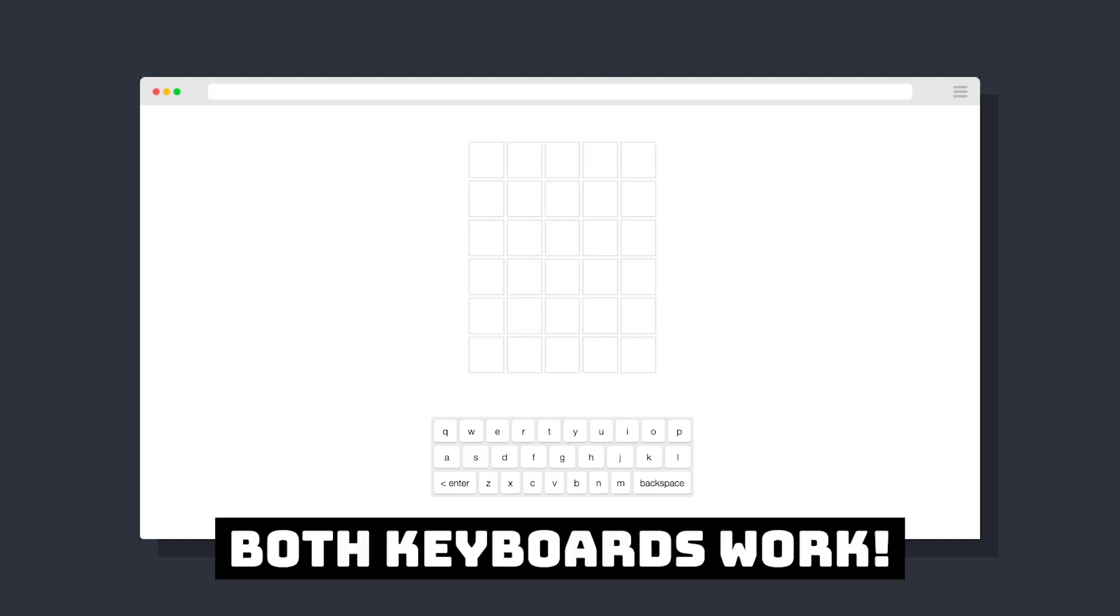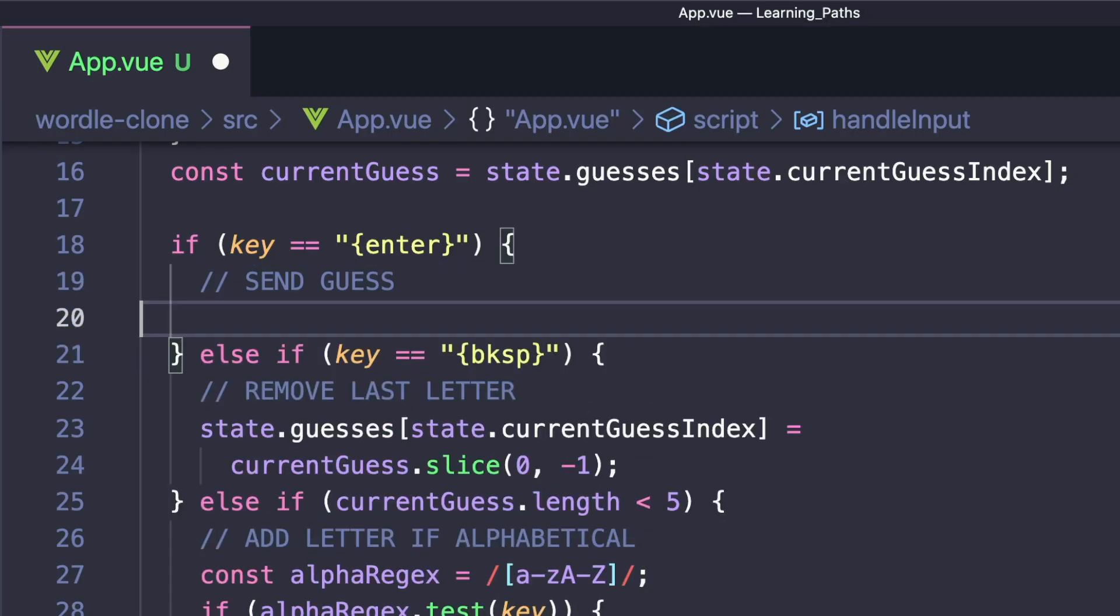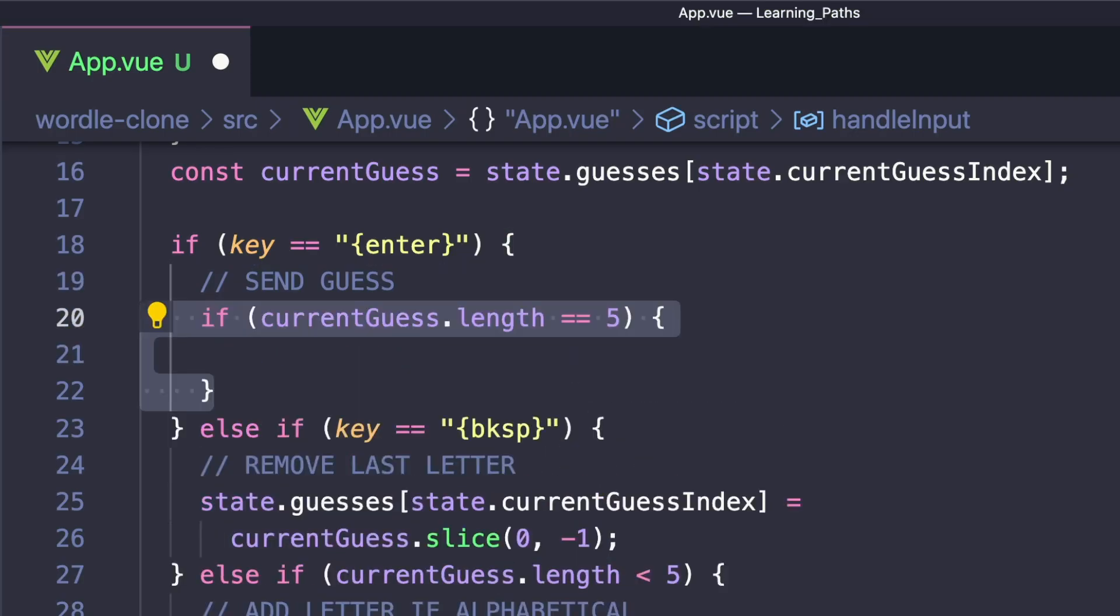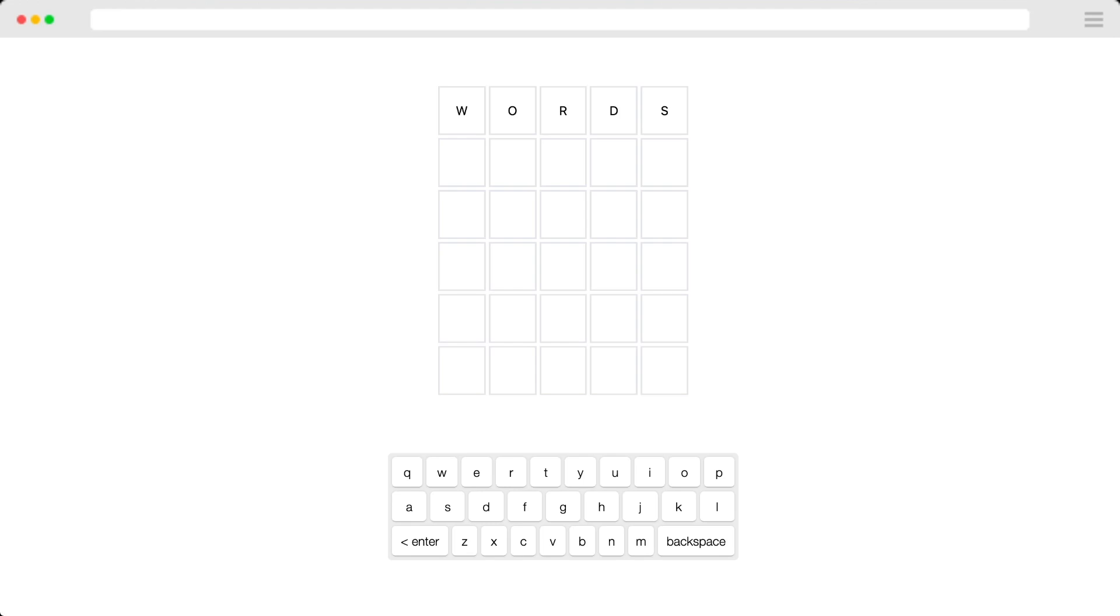So now if we input letters, we'll see that we're able to type in this first one, but we still don't have a way to submit a guess. So if we detect an enter input, the first thing we want to check is that we have entered five letters in our current guess. And then if we have, we can simply increase the current guess index. So now if we try typing, once we have five characters, we can hit enter, but we still don't have any way of checking our guess.